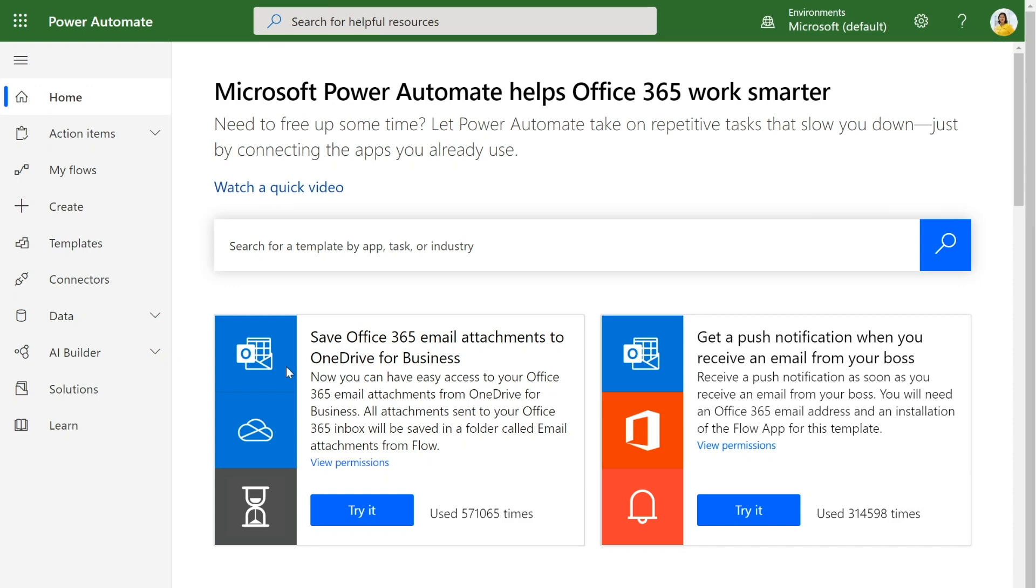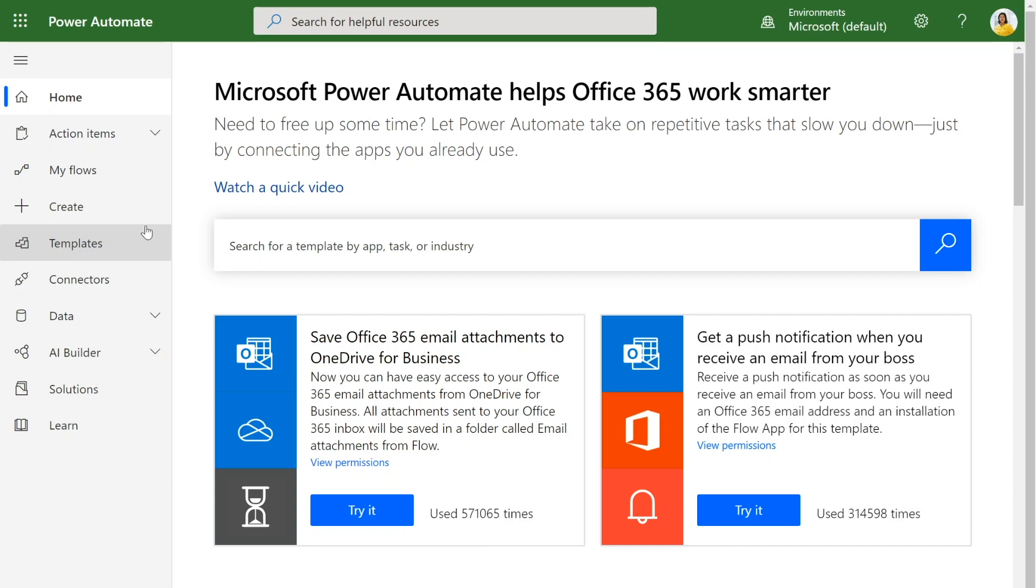Once we're in Power Automate, we can quickly get started. I did mention templates before. You can actually just go directly to the templates button in the left nav to see all of the templates that Power Automate has to offer, some which include Planner and many others as well. But today, we're going to create a flow. So I'm going to click on Create.